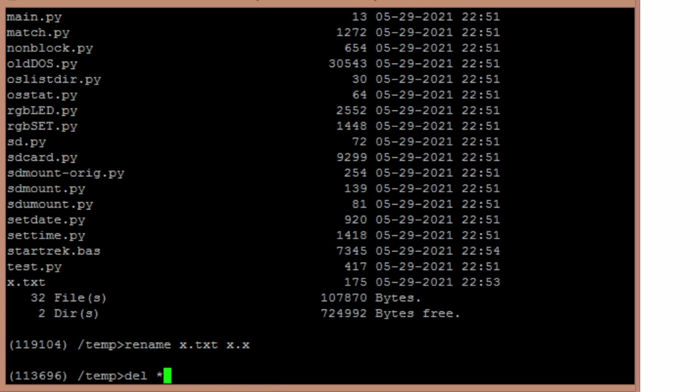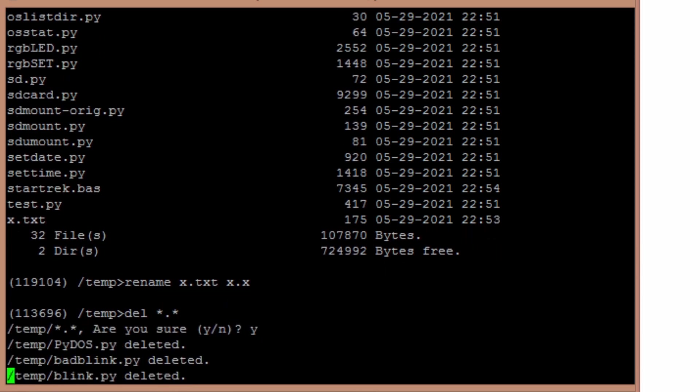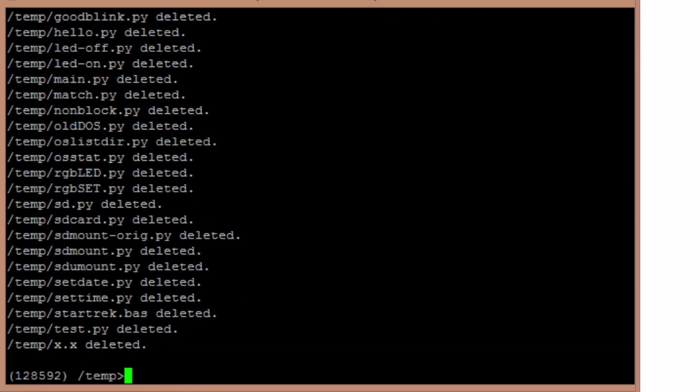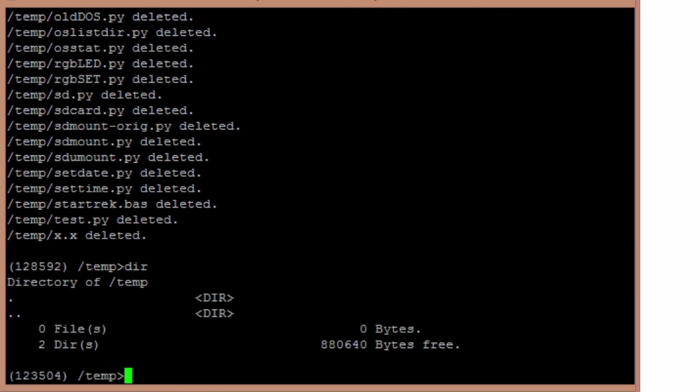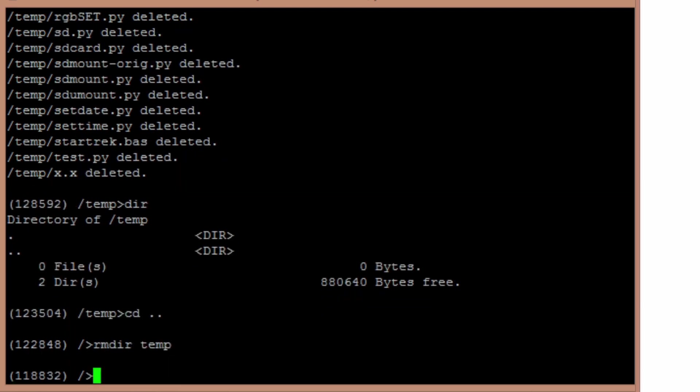And the delete I found that was pretty useful to have wildcards, especially when I'm testing like this. So obviously, I can delete all that. Remove a directory temp. There we go.